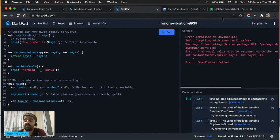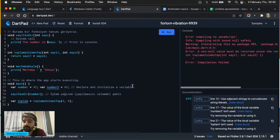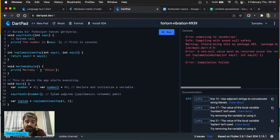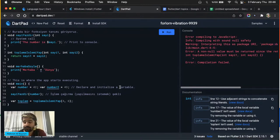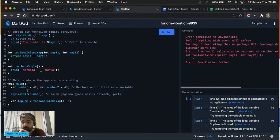Dart ve Flutter ile birlikte mutlaka çalışmayı planladığınız native dilleri de öğrenin: Android için Java veya Kotlin, iOS için Swift, web için JavaScript, Windows için C Sharp. Bir yazılım dili öğrendiğinizde diğerini öğrenmek çok daha kolay bir hal alıyor — çok daha az efor sarf ederek öğreniyorsunuz. O yüzden hepsini de öğrenebilirsiniz, ama en az birini öğrenmeye çalışın.